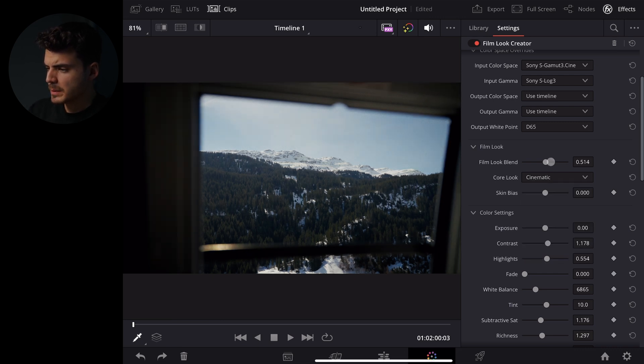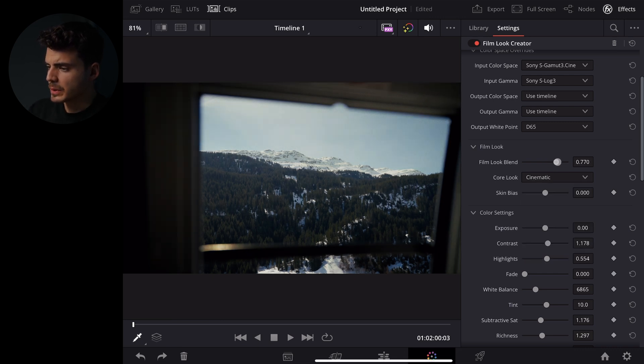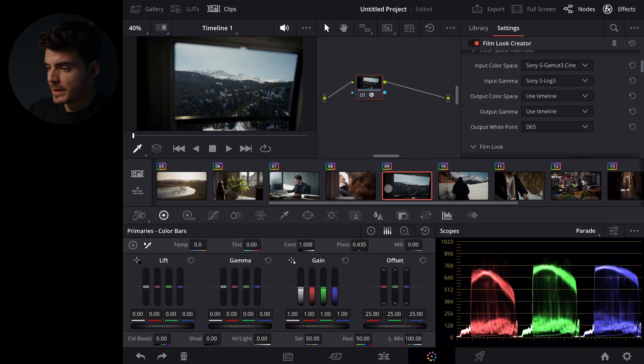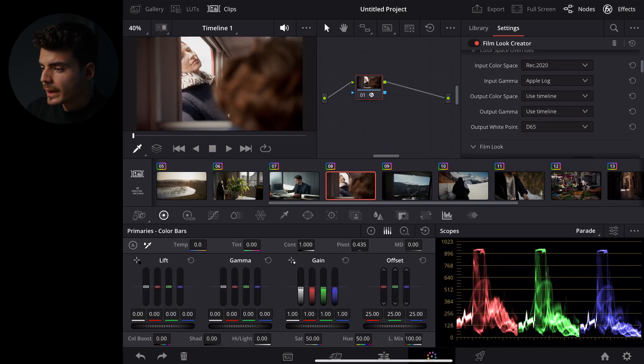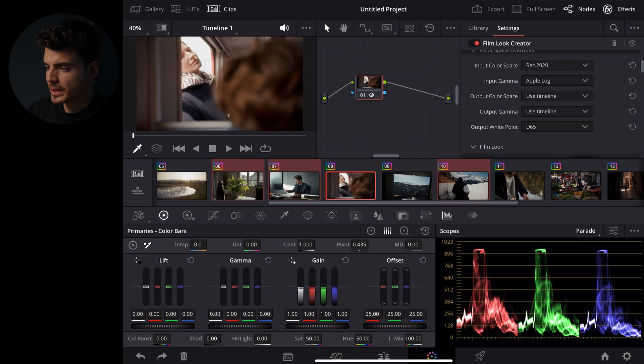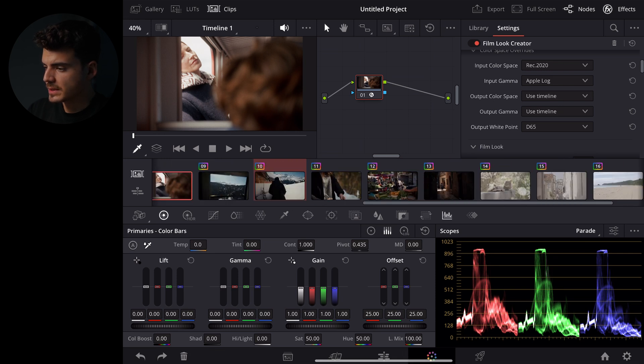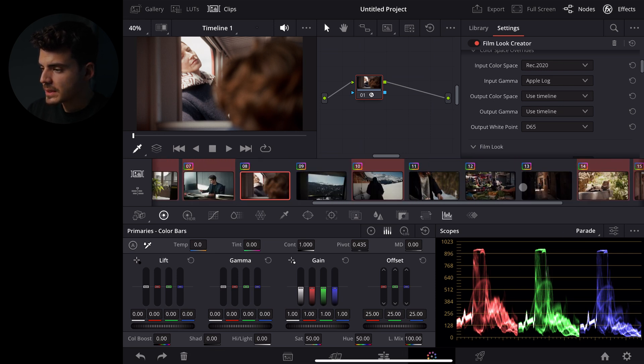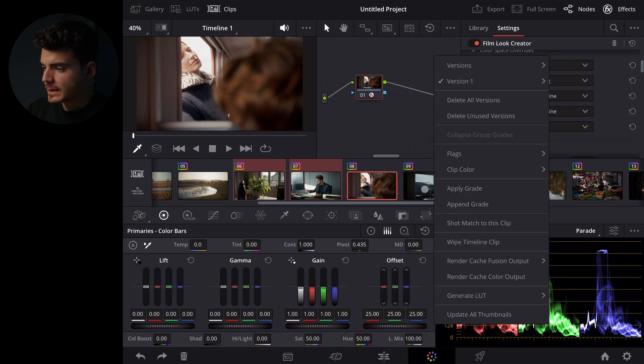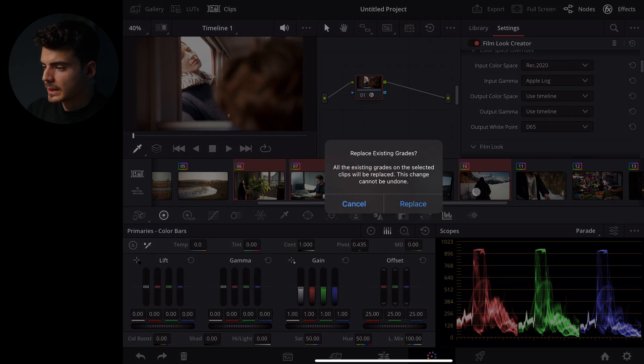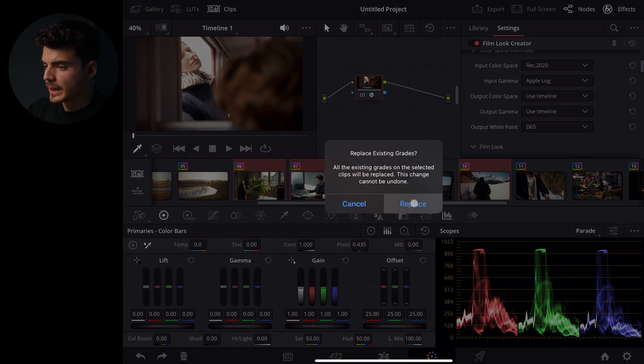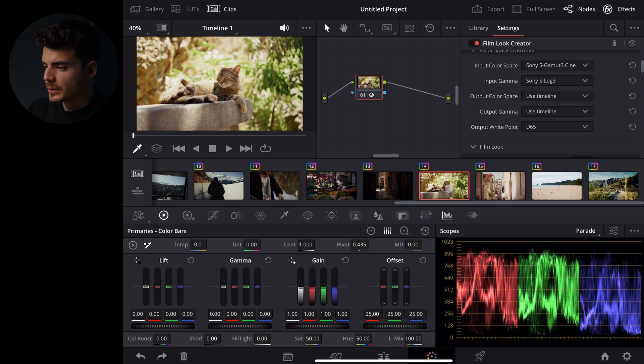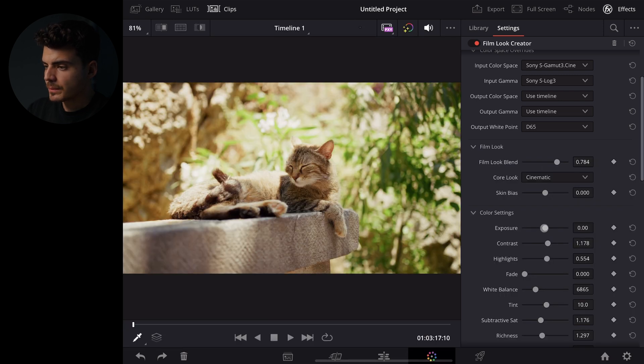We can now also go back again with shift F and select all of the clips that were shot with the Sony A7S3 as well like all of these clips here. And now again let's do a long click, apply the grade, replace and if we open up this clip now it will be the correct color space and gamma.